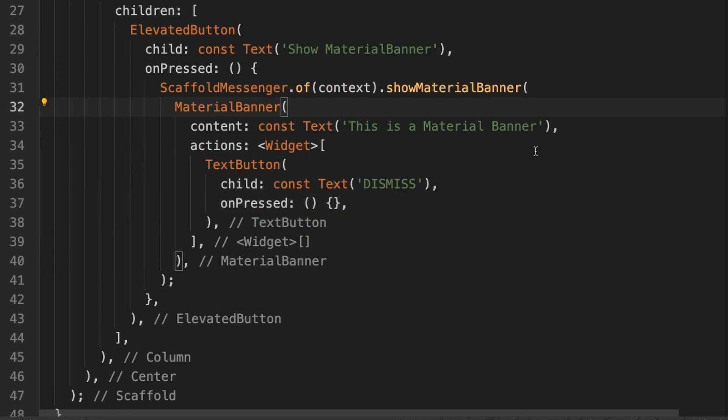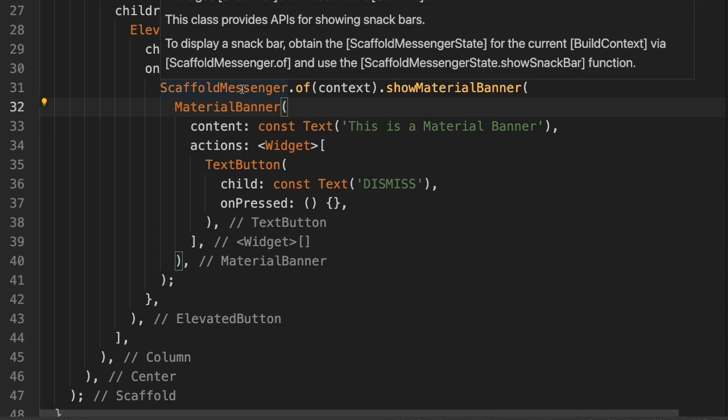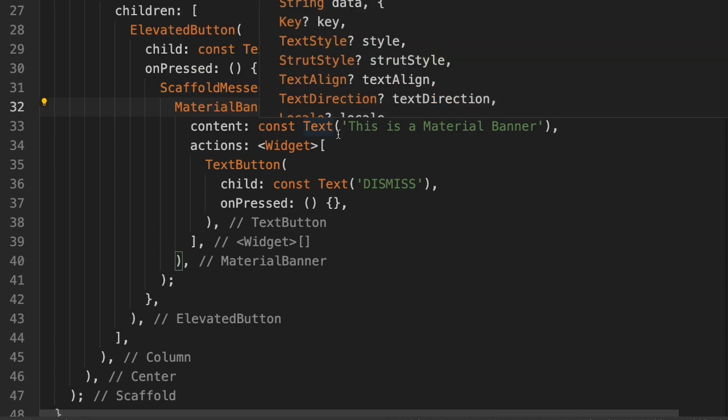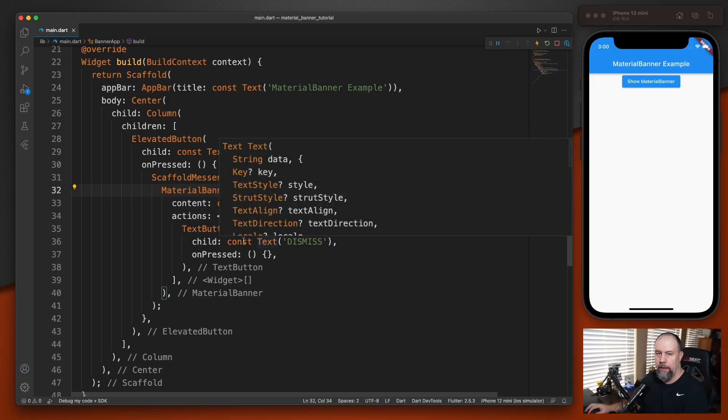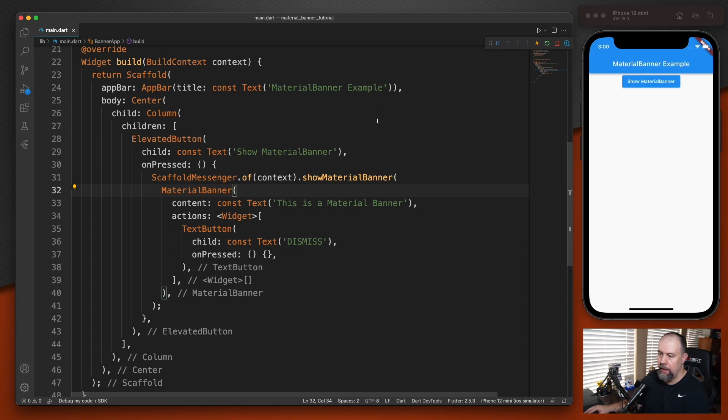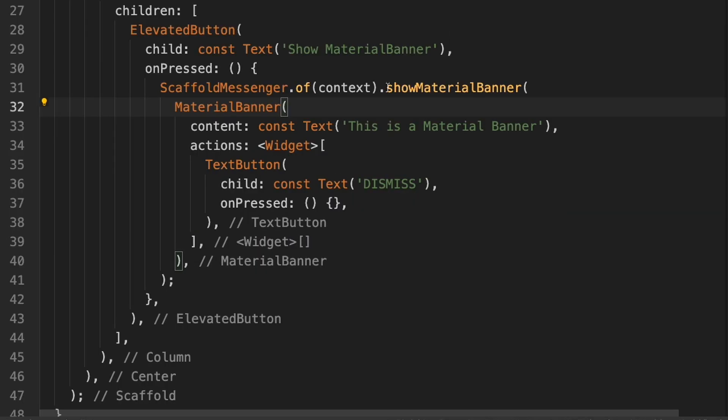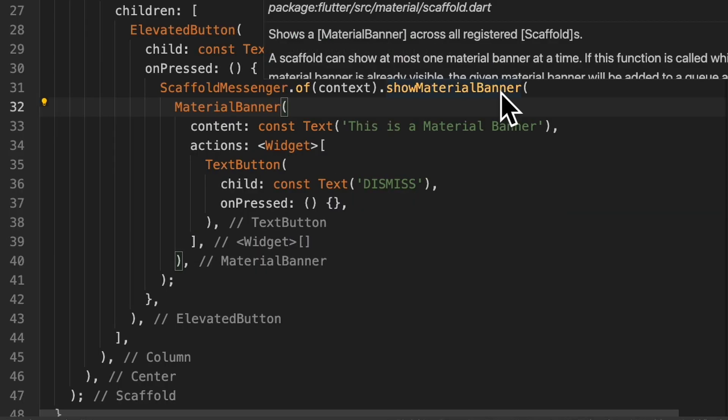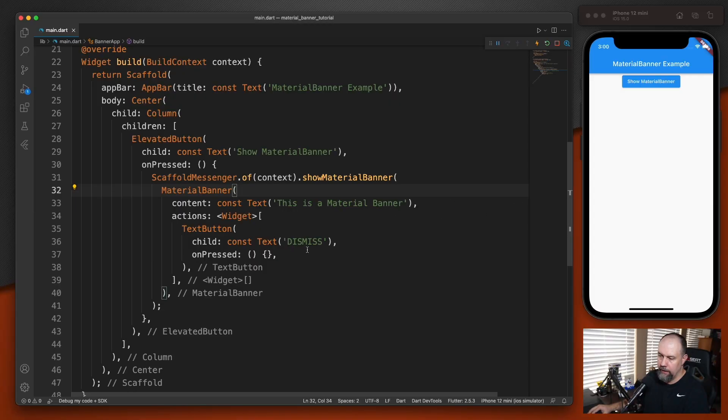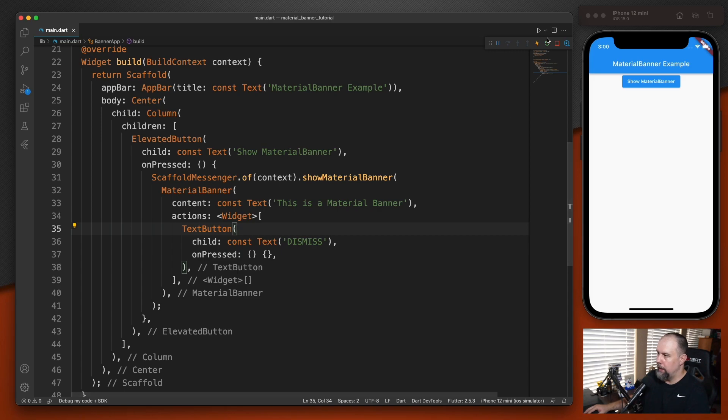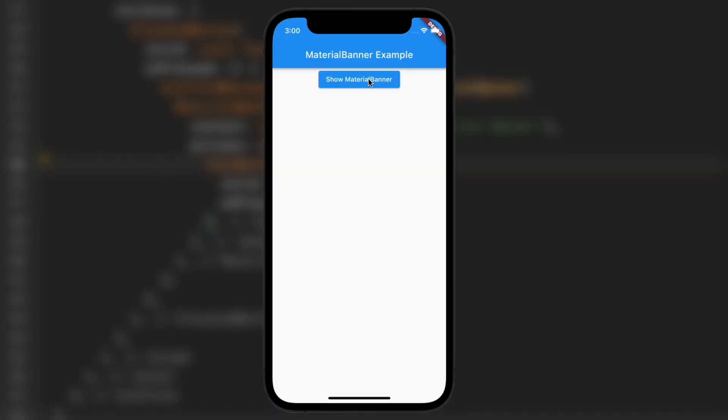So what this is doing is it's calling the scaffold messenger, which provides access to the snack bar and the material banner throughout the application. And it's saying show the material banner, which we've stored inside of it for now. And this material banner just for now says this is a material banner and has a link to dismiss that doesn't work at the moment. So let's go ahead and restart and give it a try. And there we go. There it is. Of course, we can't dismiss it at the moment.